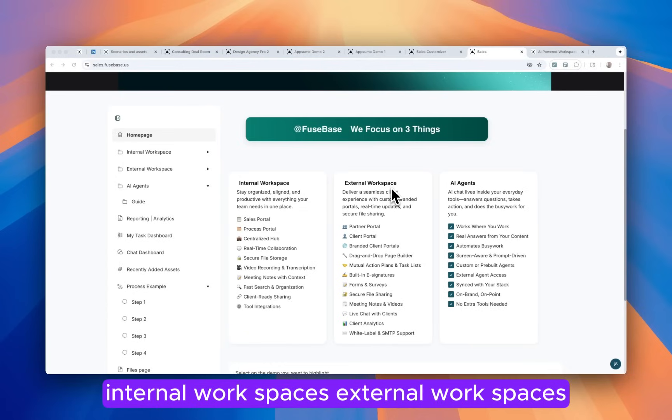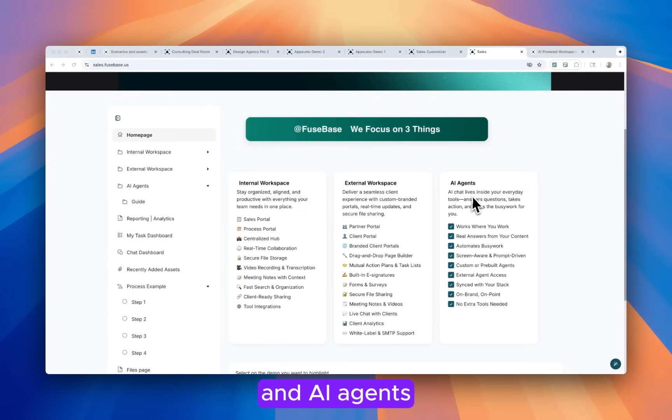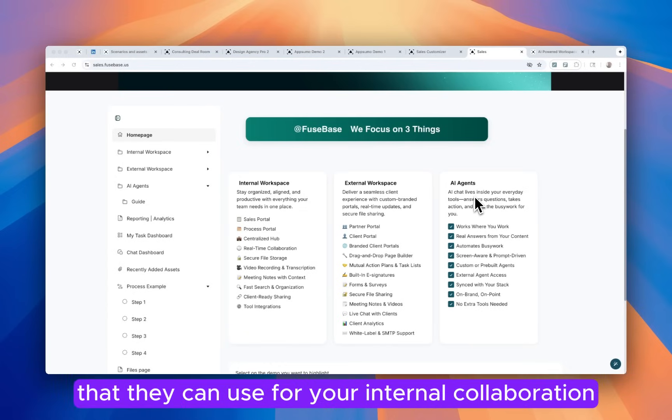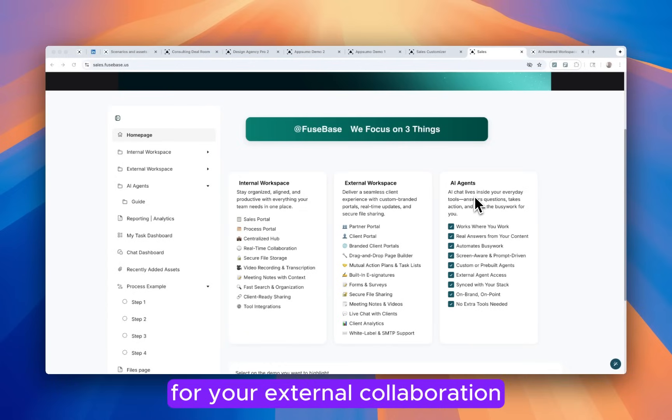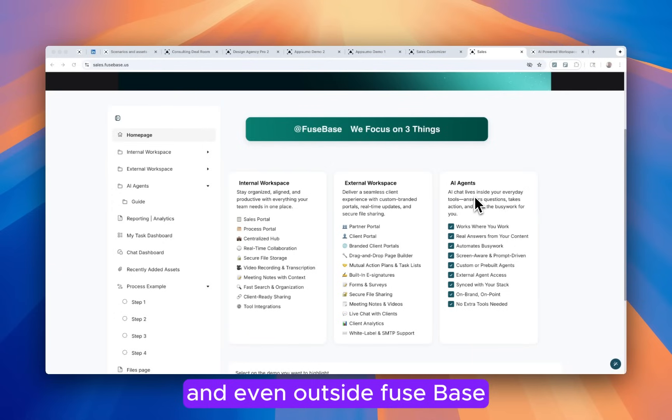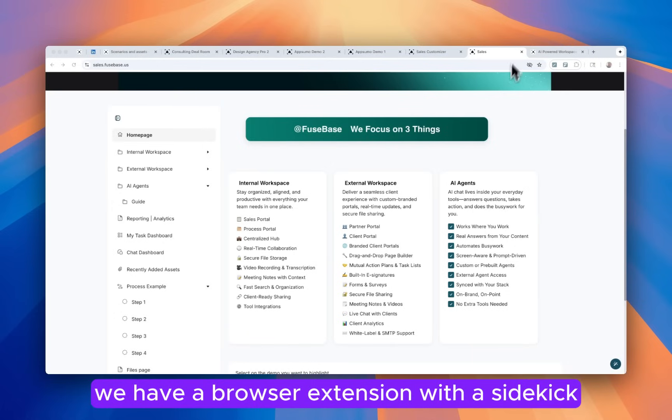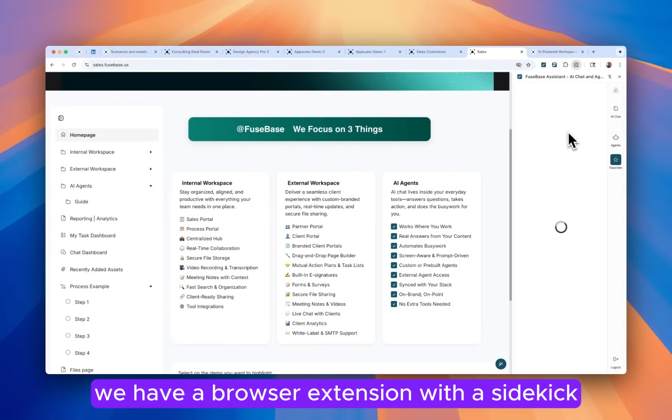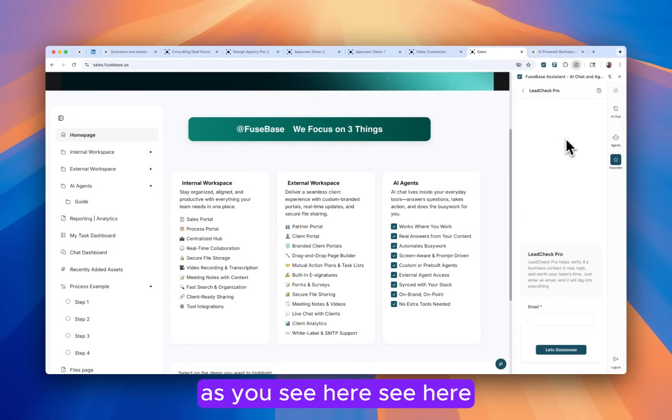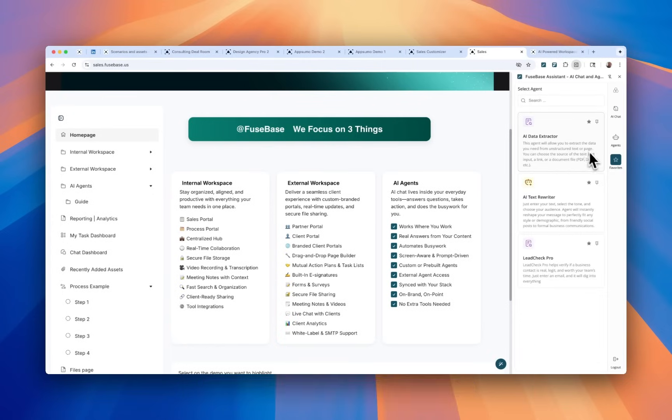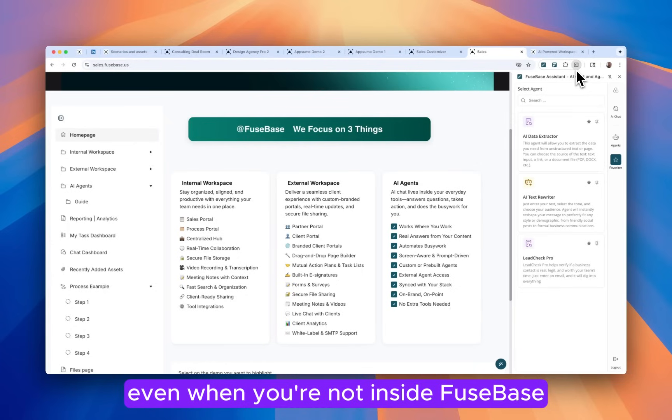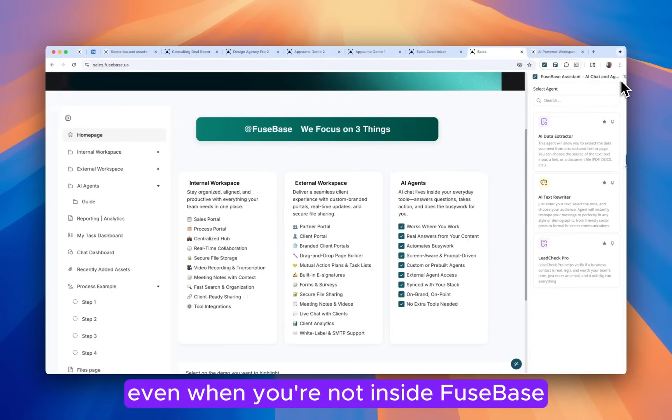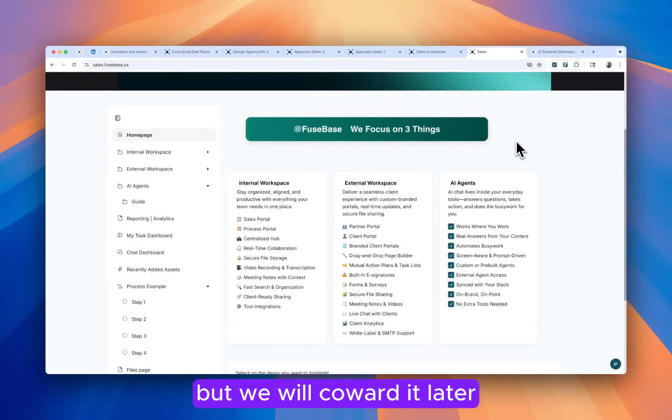Internal workspaces, external workspaces and AI agents that you can use for your internal collaboration, for your external collaboration and even outside Fusebase. We have a browser extension with a sidekick as you see here, so you can use AI agents even when you're not inside Fusebase, but we will cover that later.